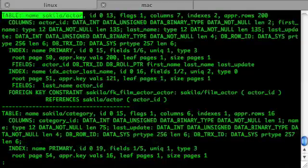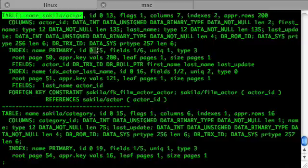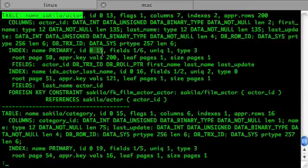What we're looking for is the index primary — there's the line with index primary. There's the id 0, which is the low number of the id, and 15, which is the high number of the index id. So if we were looking for table actor, we would have to go to the folder 0-15.